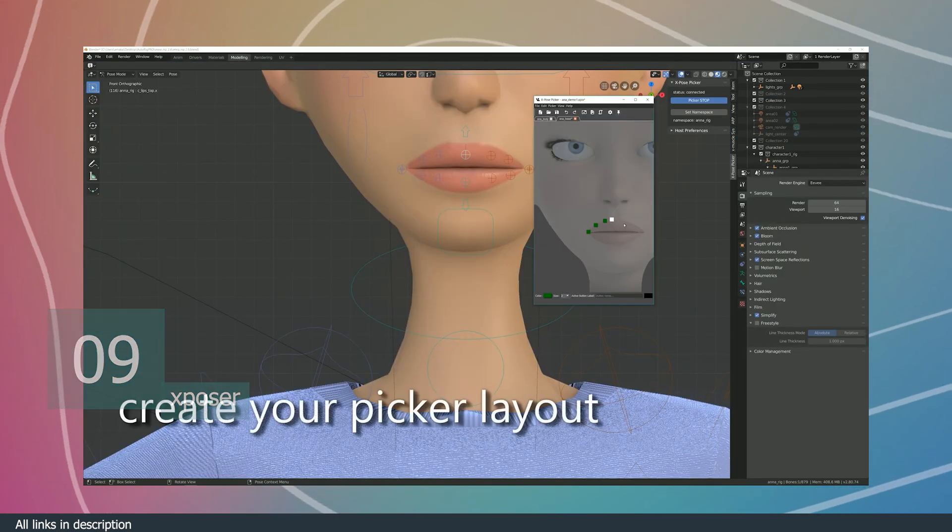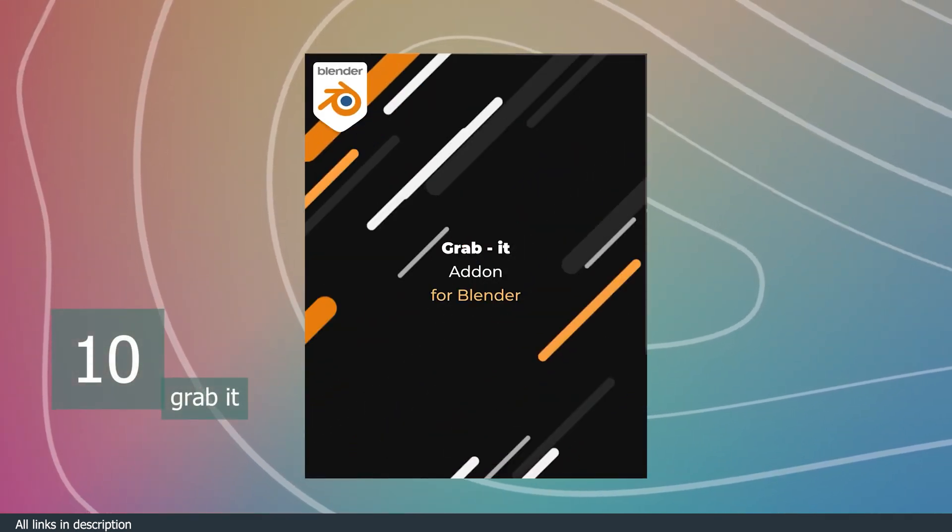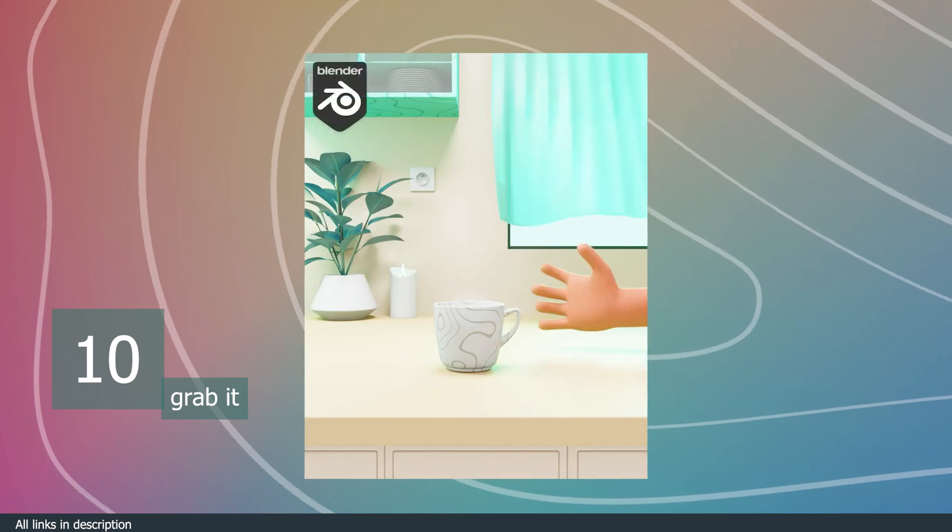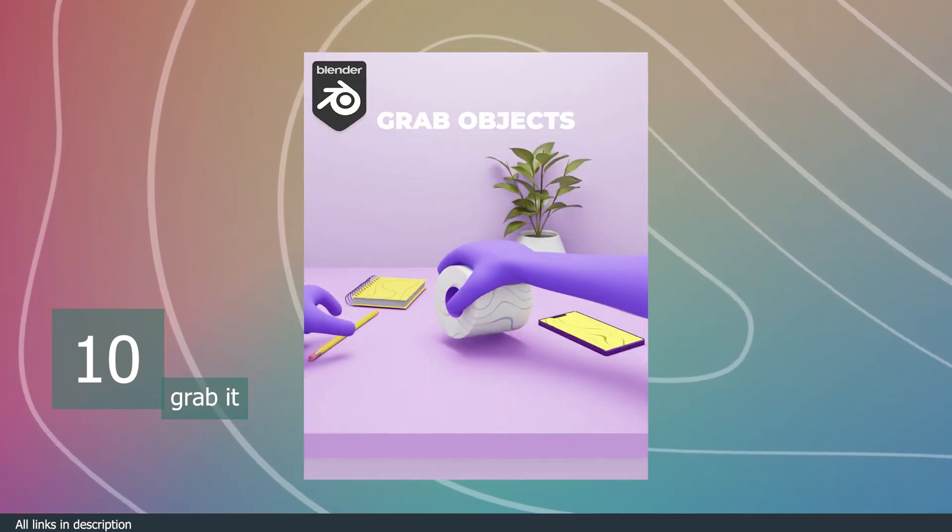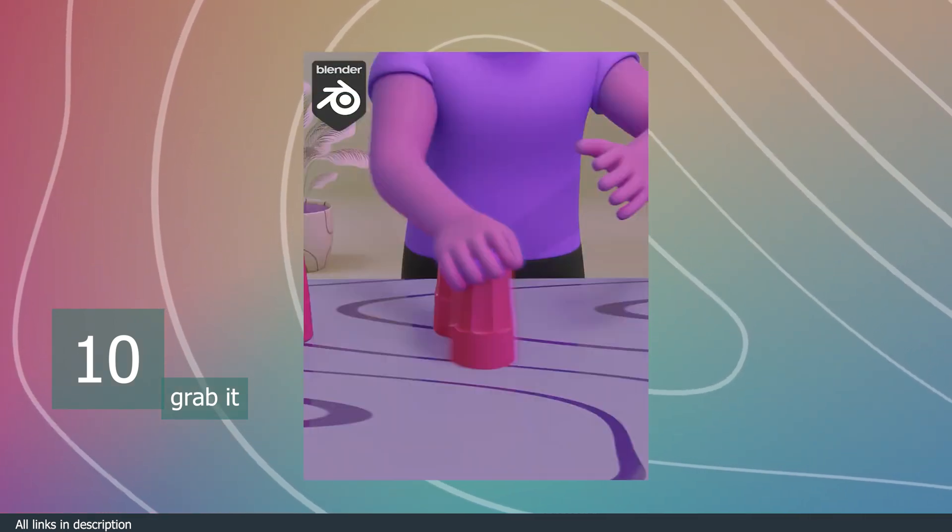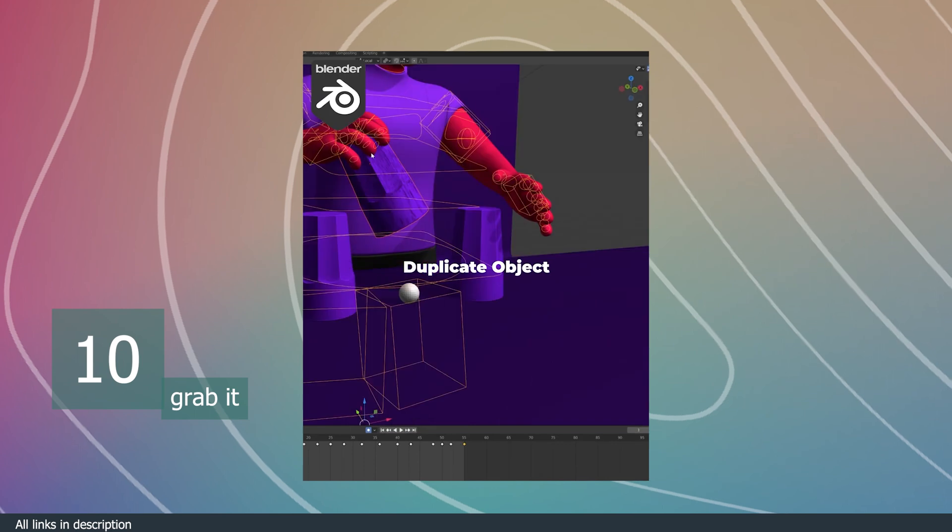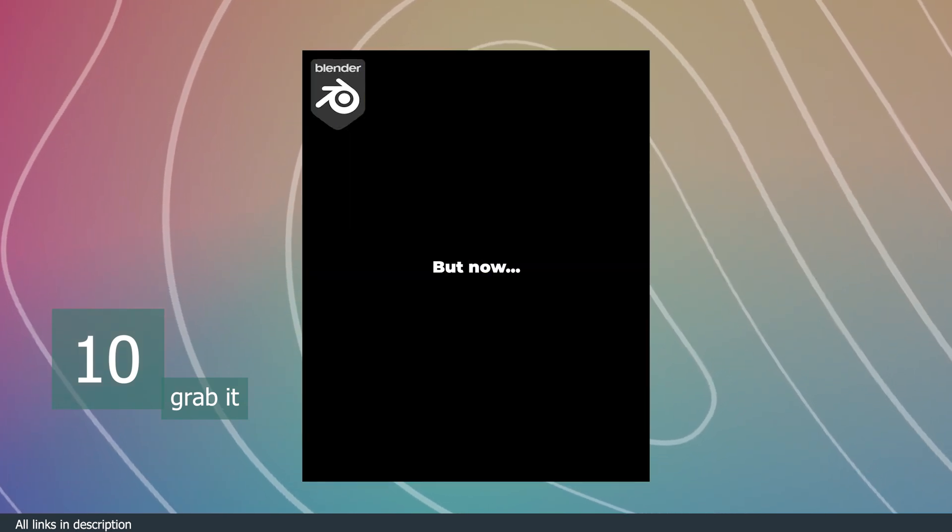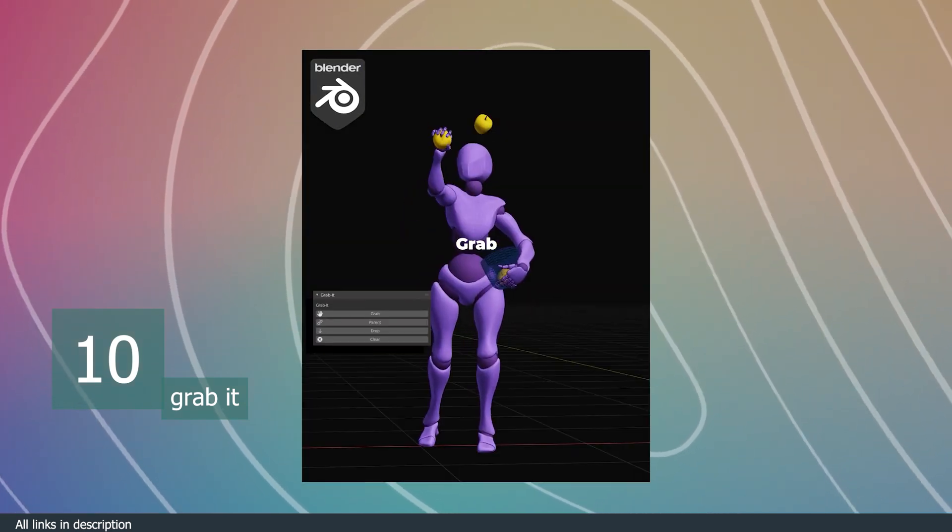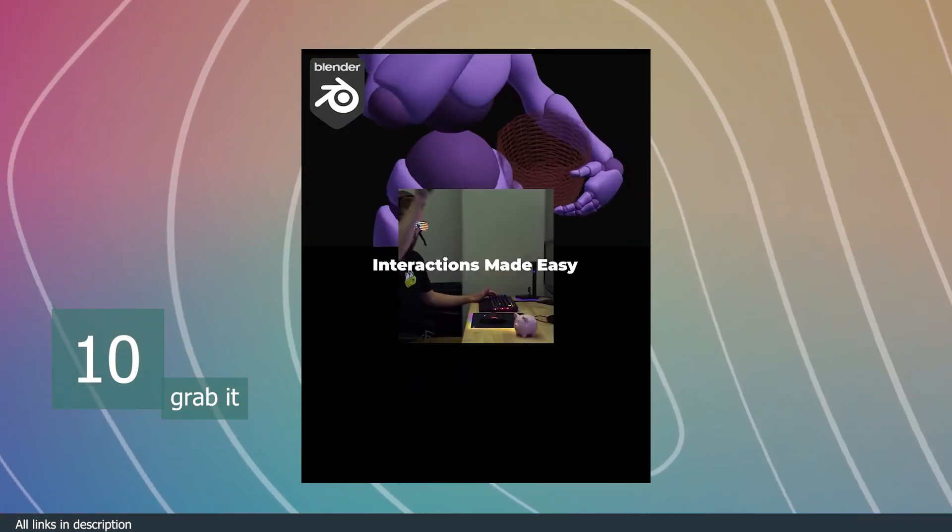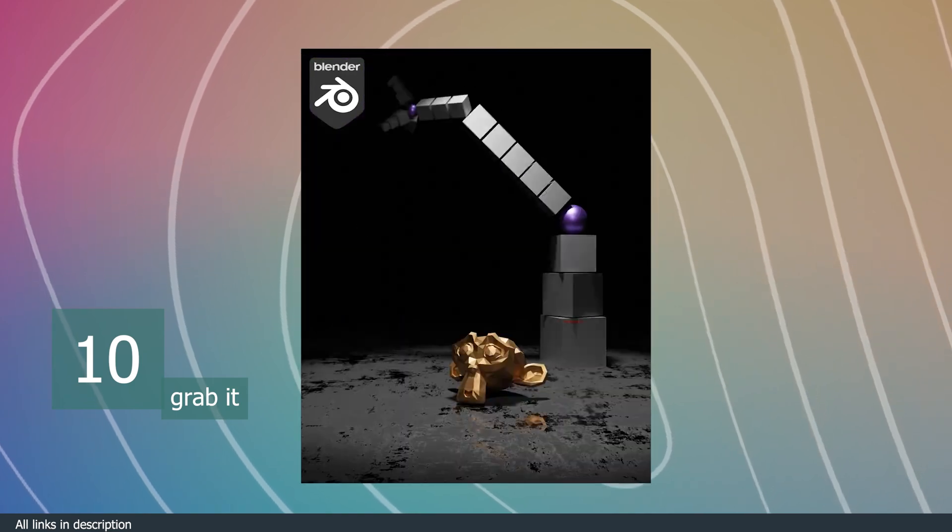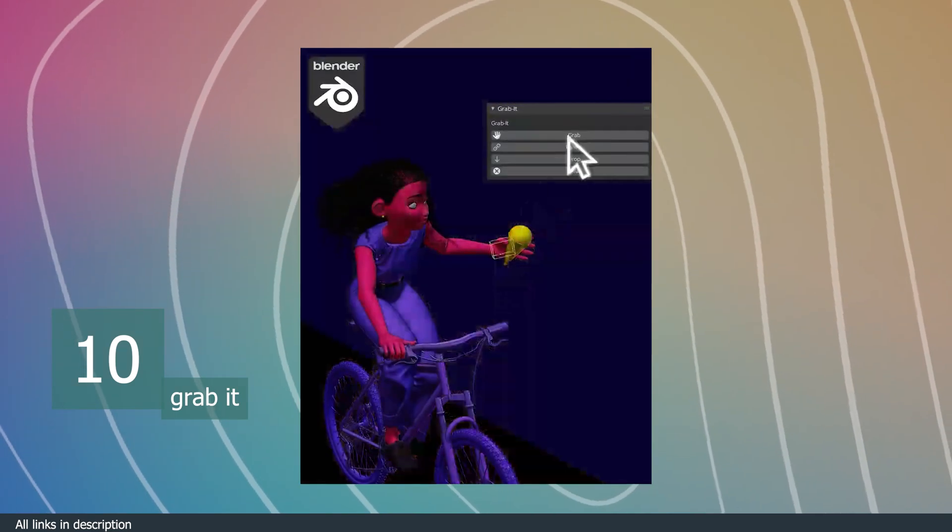Number ten, we have Grab It. If you have ever tried animation, you know that animating a character grabbing or holding something and then letting it go is not a straightforward thing and it can sometimes feel impossible to do. This is the reason for the Grab It script. It's an add-on that just makes it easier and straightforward.